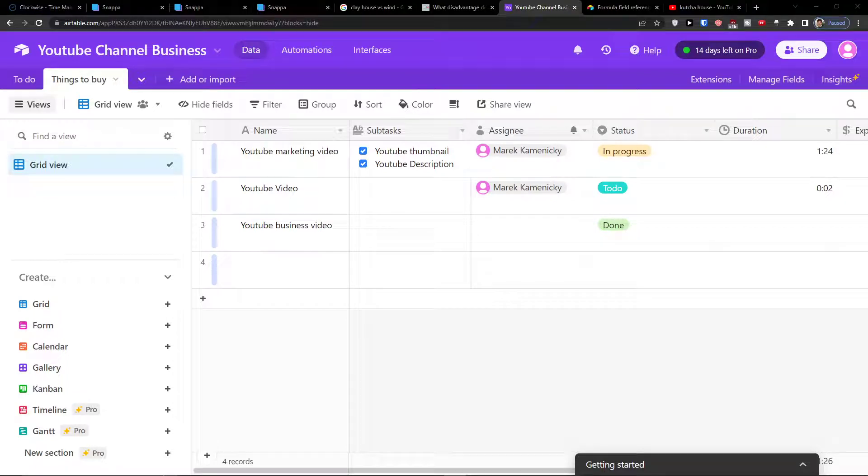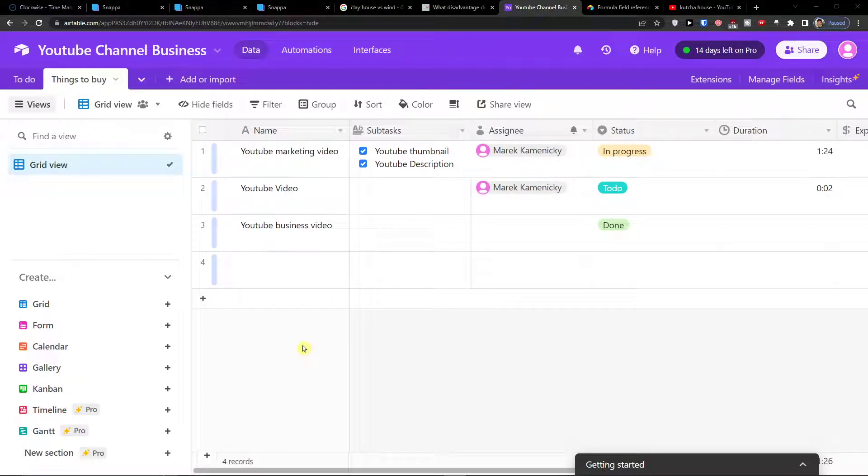Hey there guys, my name is Marques and in this video I'm going to guide you how you can easily create a form in Airtable.